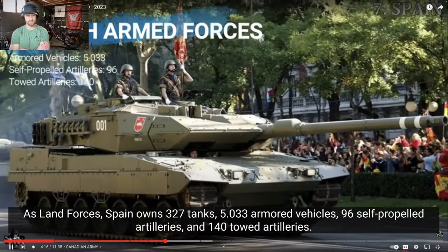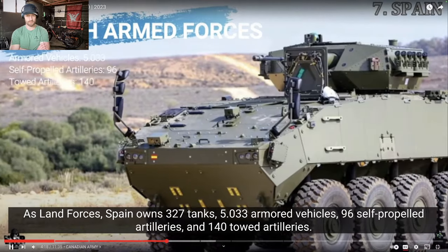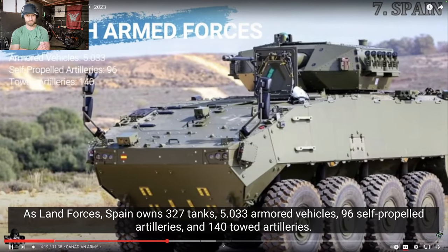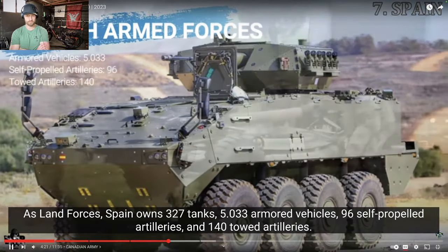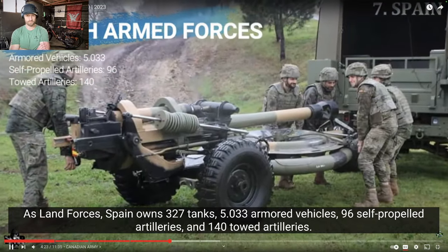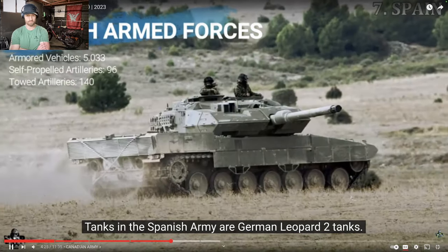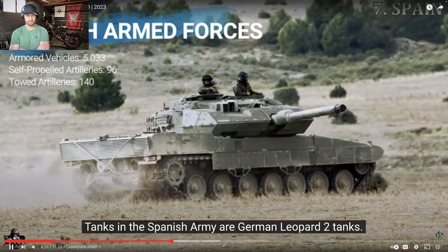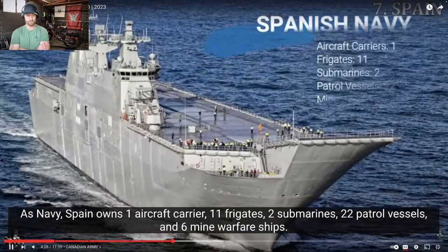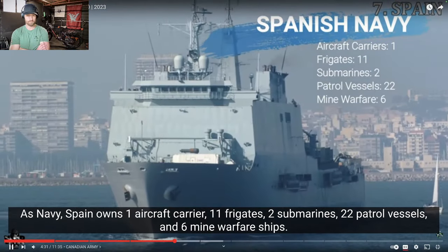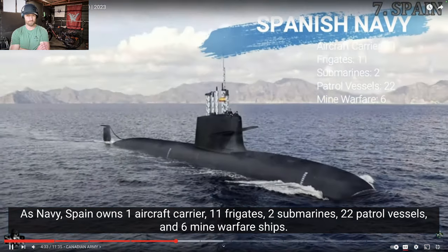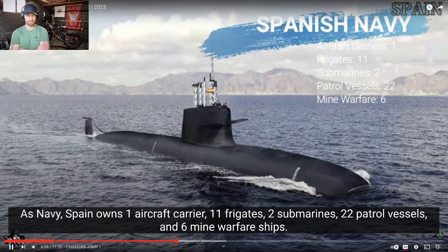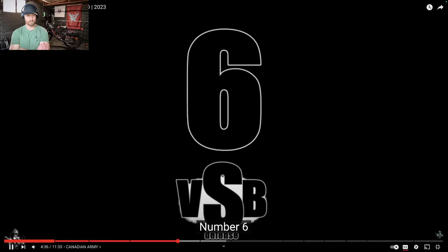As land forces, Spain owns 327 tanks, 5033 armored vehicles, 96 self-propelled artilleries, and 140 towed artilleries. Tanks in the Spanish Army are German Leopard 2 tanks. As Navy, Spain owns one aircraft carrier, 11 frigates, 2 submarines, 22 patrol vessels, and 6 mine warfare ships.